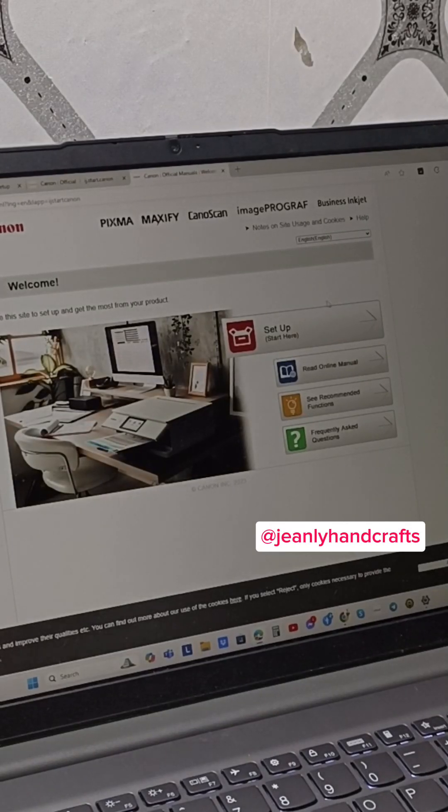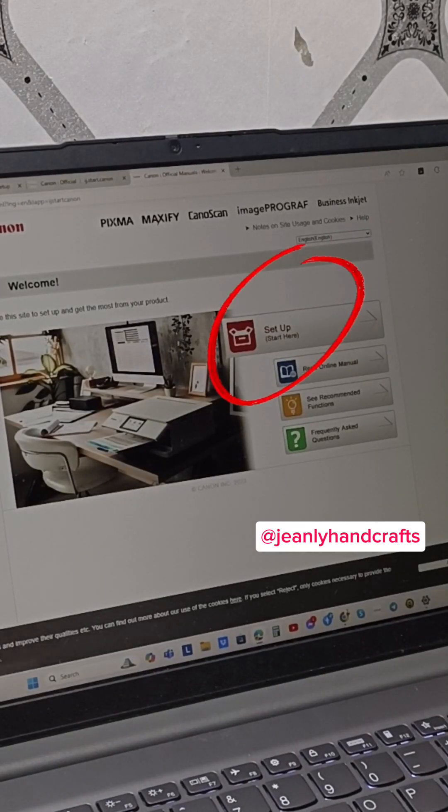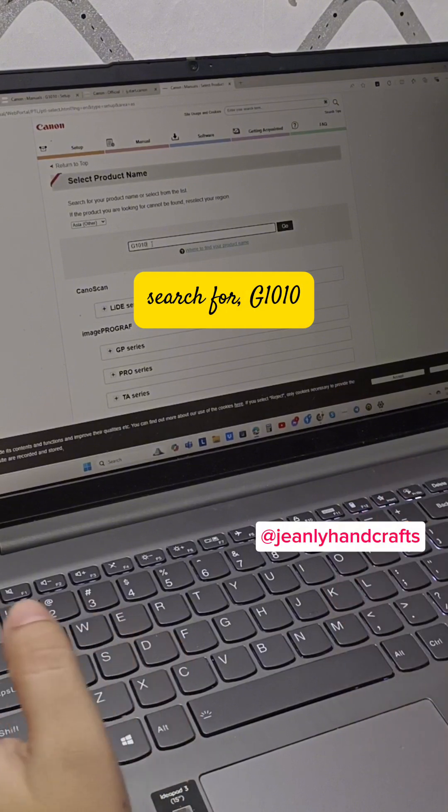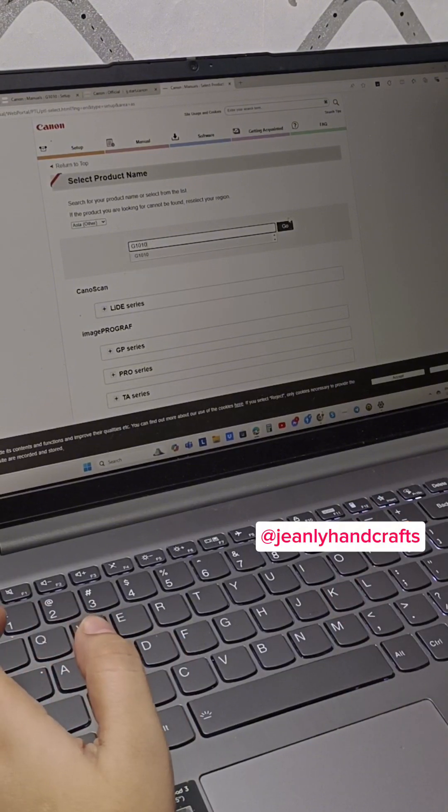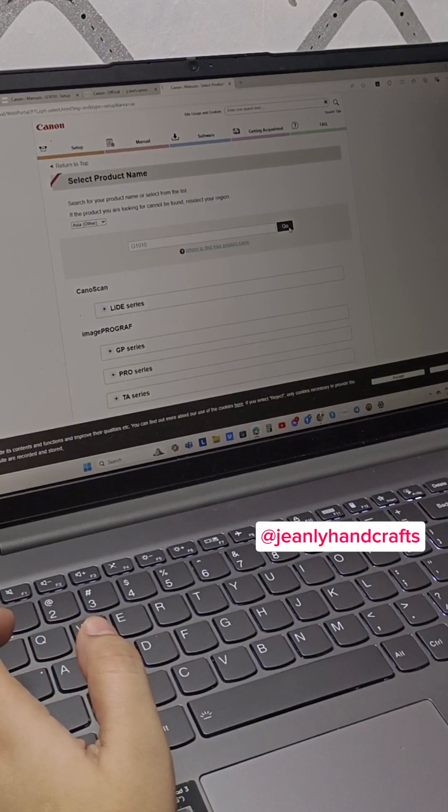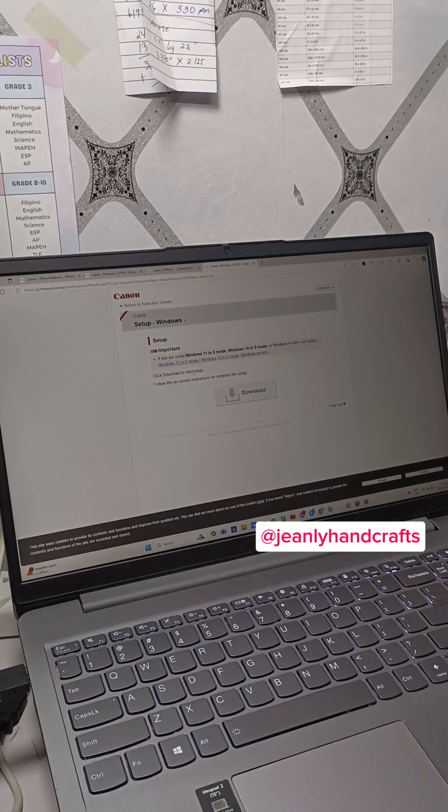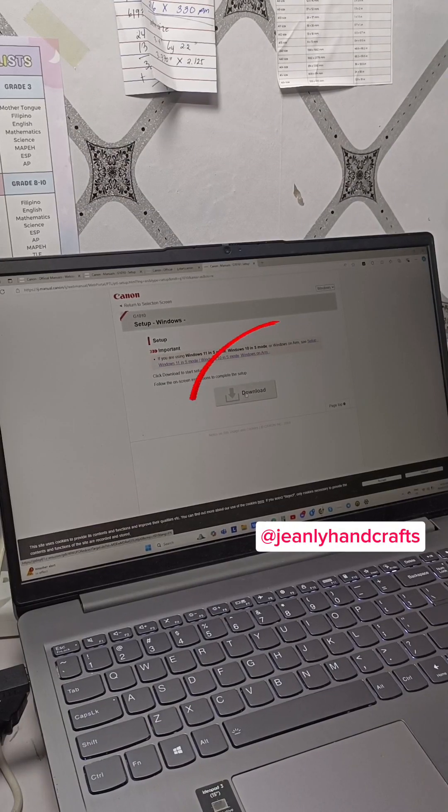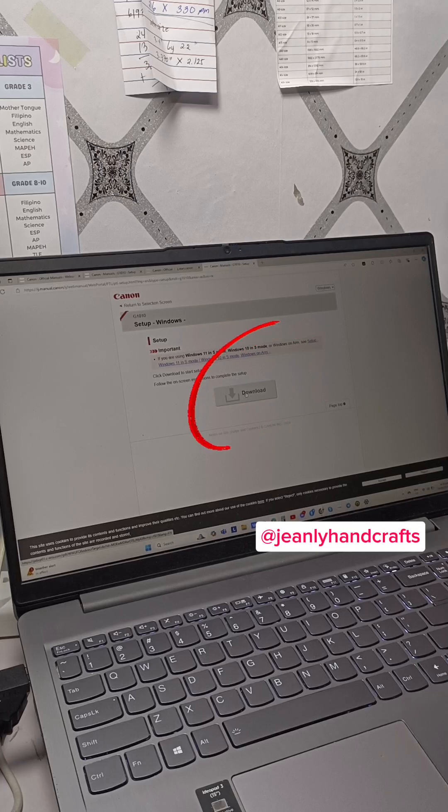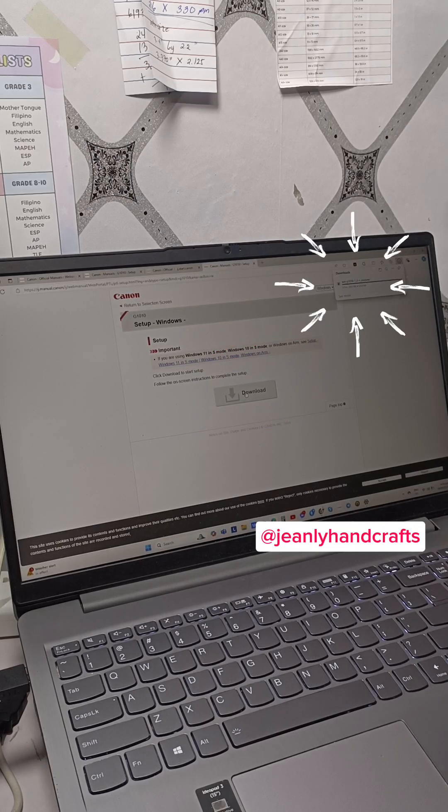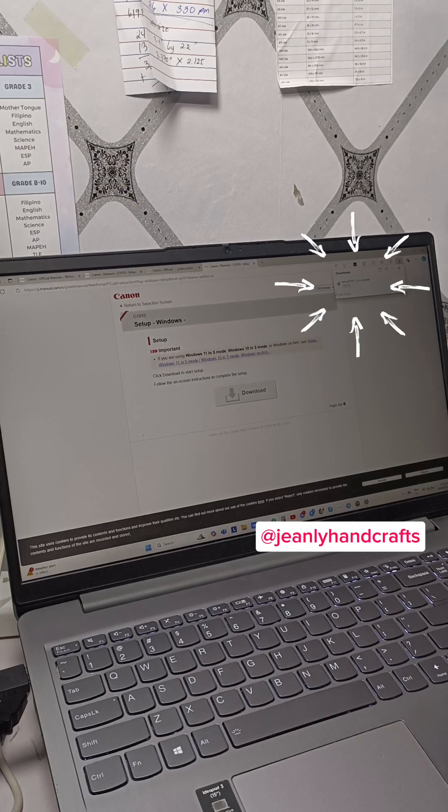Click Setup. On the search bar, look for G1010. Click Download. Look for Download and Install as usual.